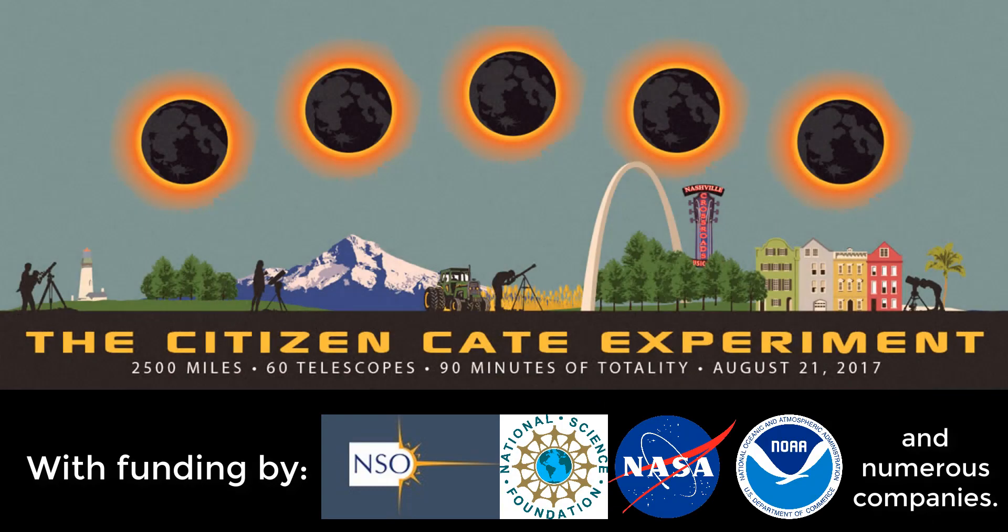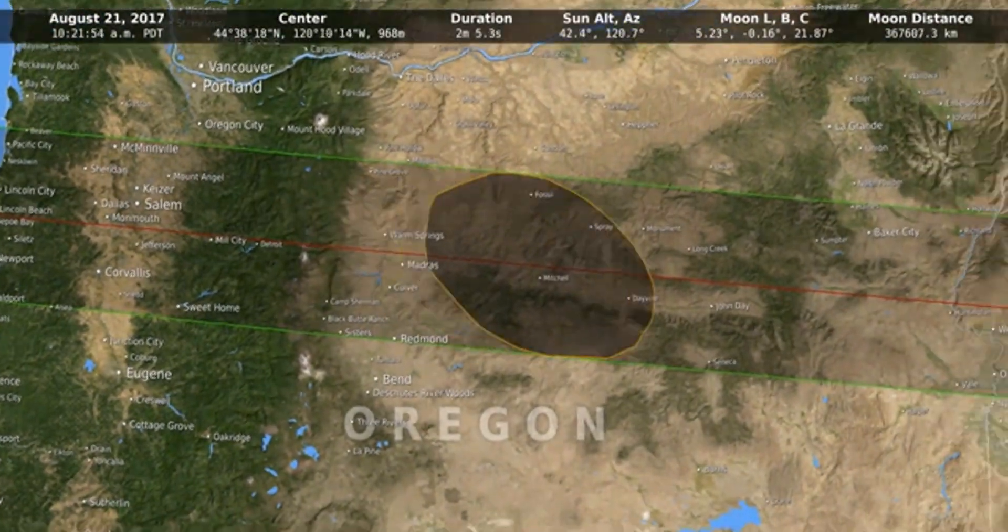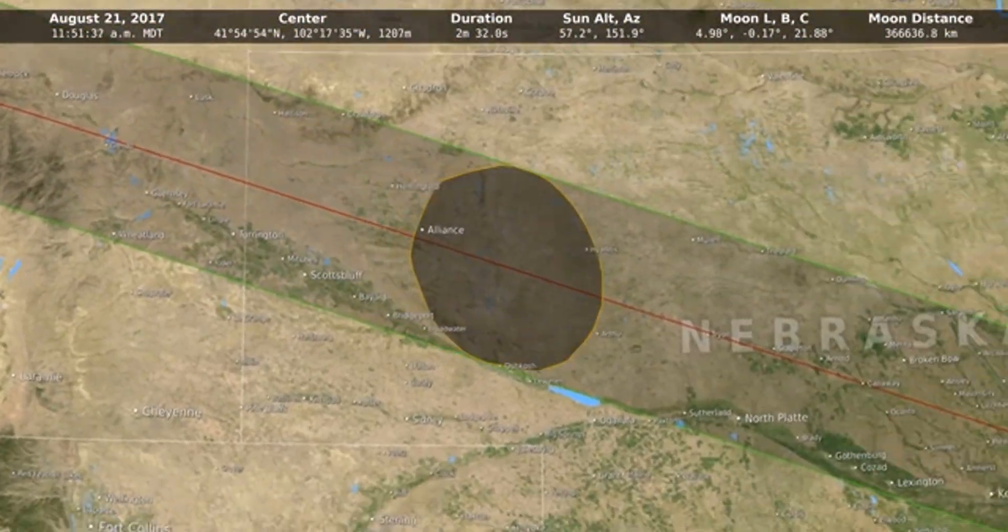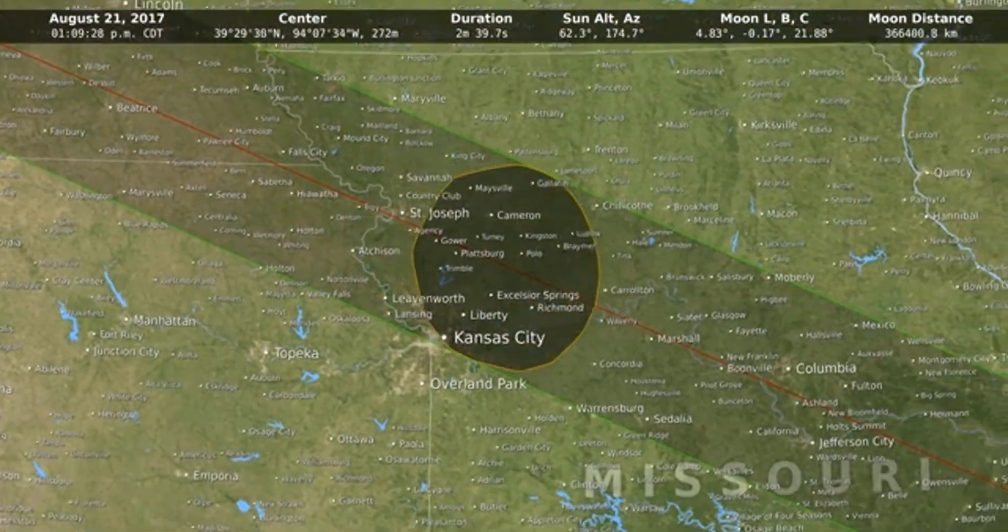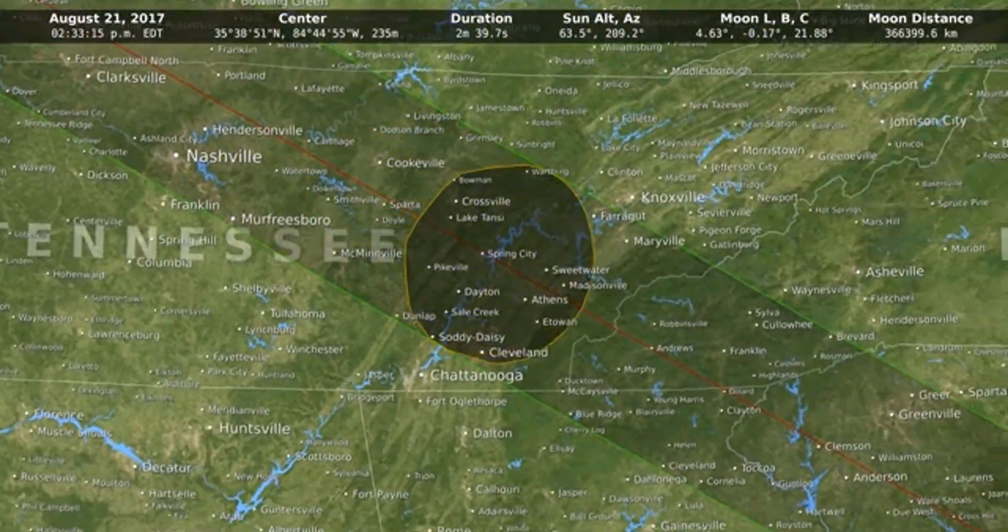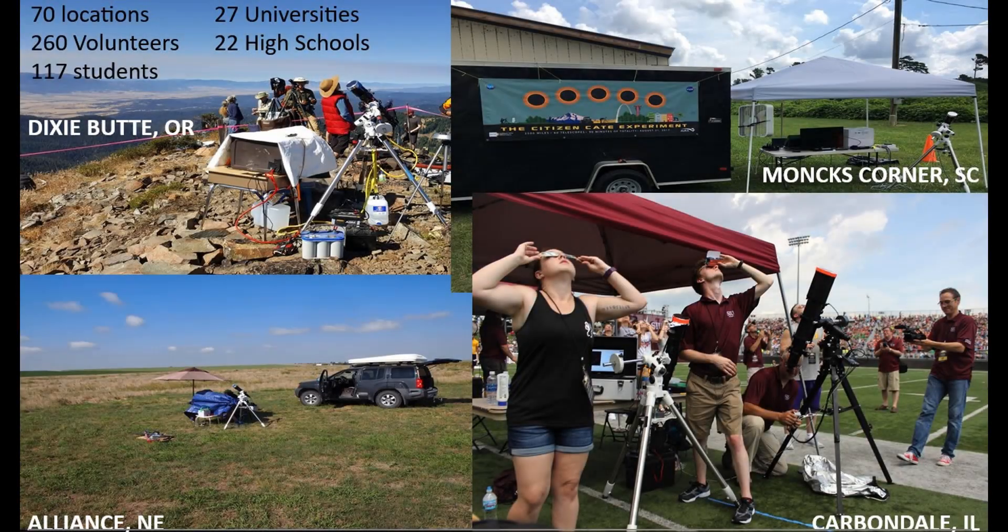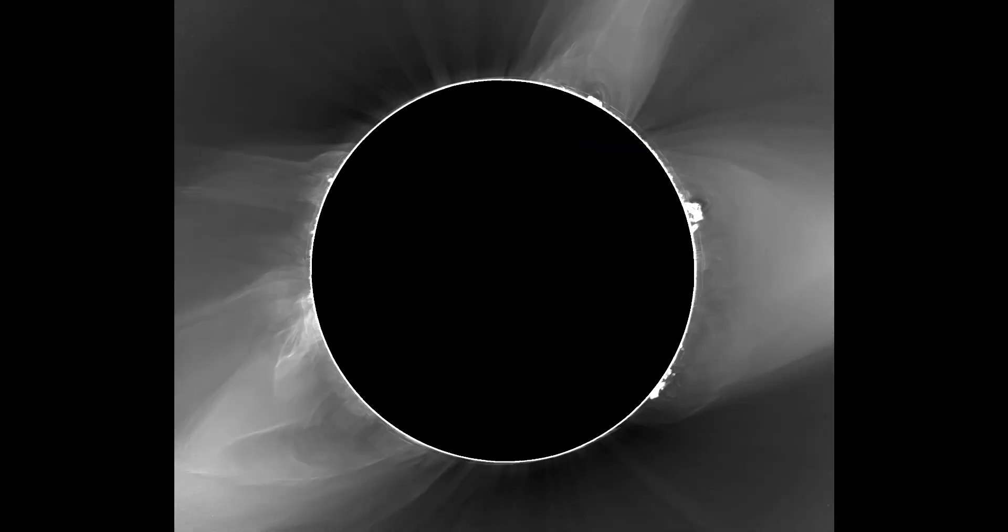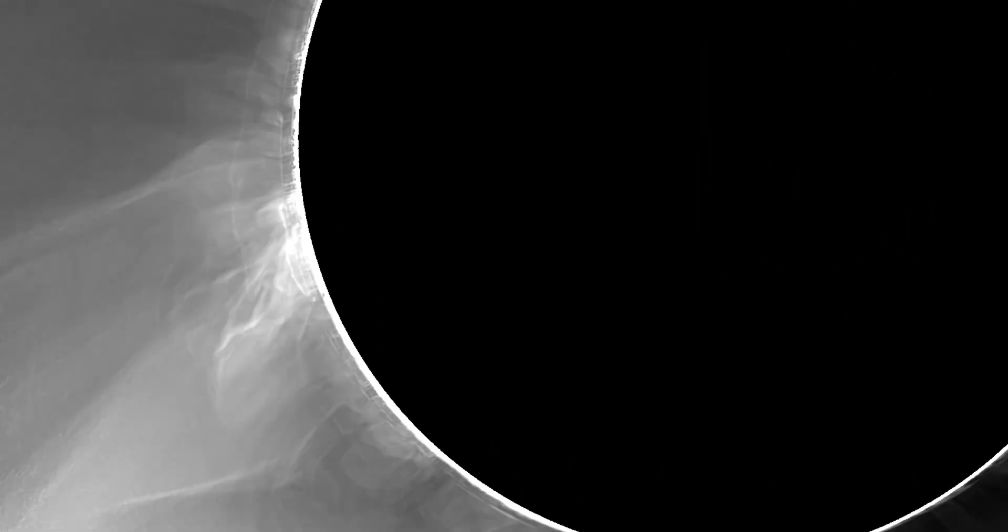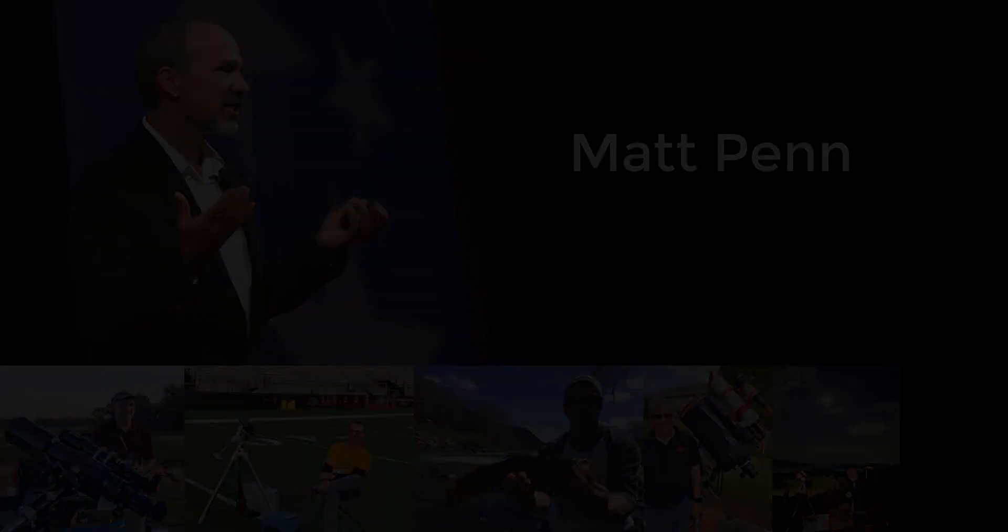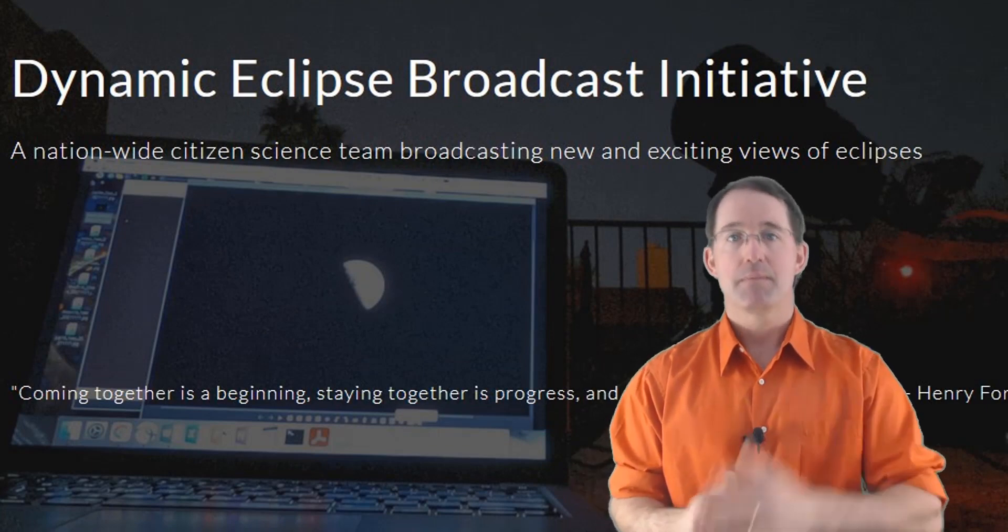The big citizen science project for the 2017 Great American Total Solar Eclipse was the Citizen CATE Project. In that eclipse, it took the moon's shadow just over 90 minutes to cross the United States. And Citizen CATE was designed to operate about 70 different observing sites in the path of totality and create an animation from as many of those 90 minutes as possible. It was a fantastic success and generated some great science. And here you see one of the images from that project. CATE was led by Matt Penn, former associate solar astronomer with the National Solar Observatory. He and a number of others from the 2017 team are now leading the Dynamic Eclipse Broadcast Initiative, DEB.